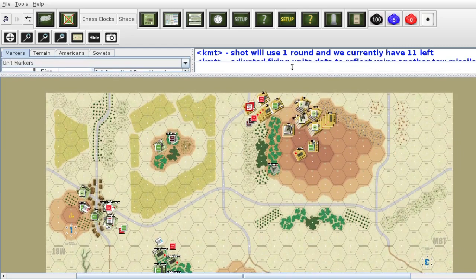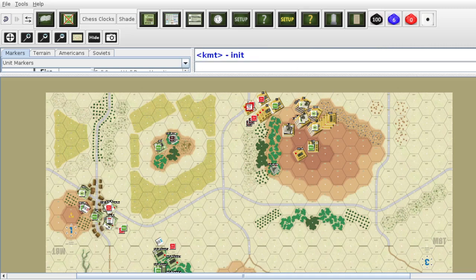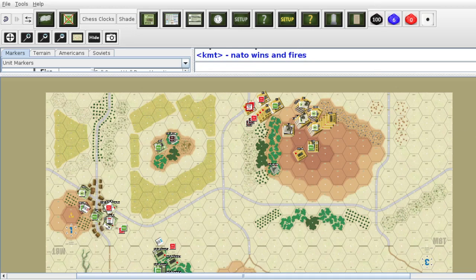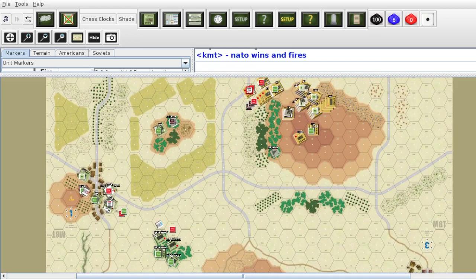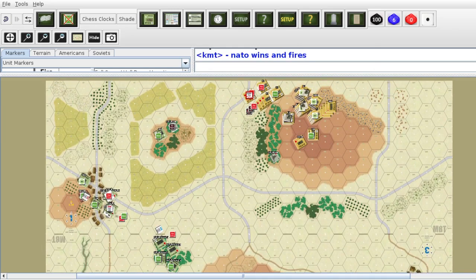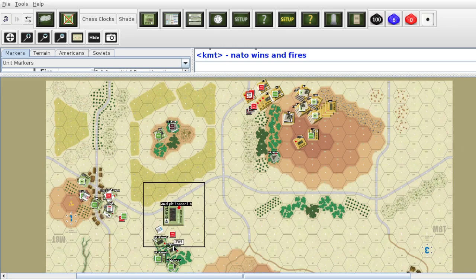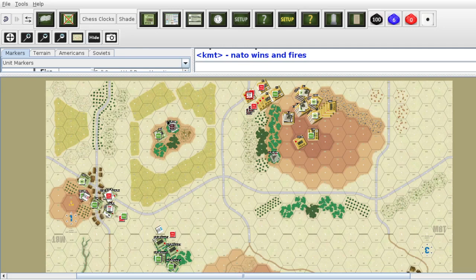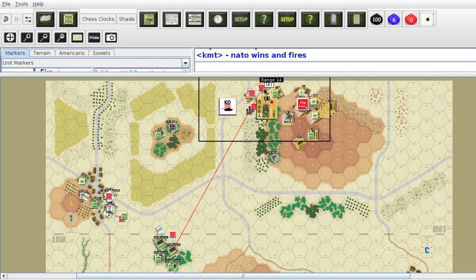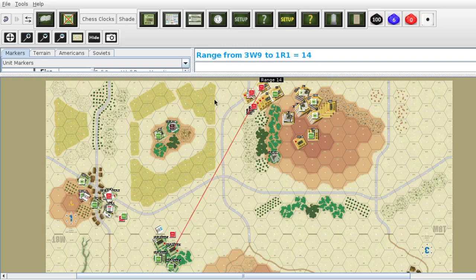Next we have another initiative phase. NATO rolls 84. NATO wins and fires. Could use my other TOW — we'll use my TOW missile right here. Hopefully I get some luck with my TOWs. I've been having horrible luck with these things. I can't do that one, though. I want to do that one.